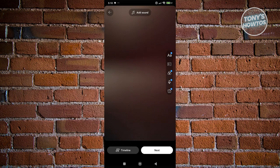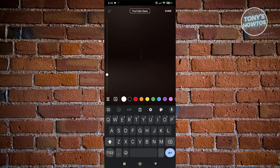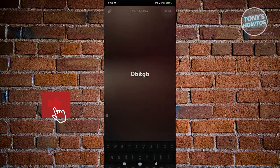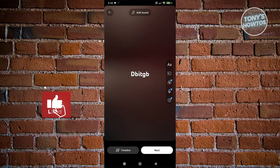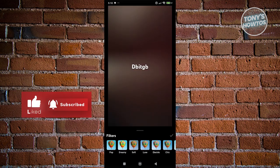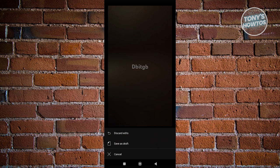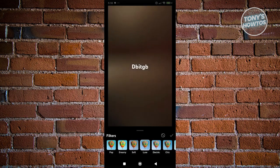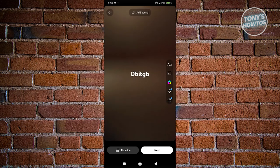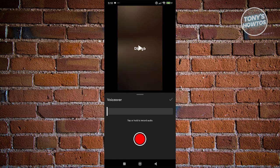If you want to further edit, you can add text by typing, and add filters — for example, choose Lux. Click the check at the bottom right, and from here you can also do narrations by pressing and holding the button to add a voice over.